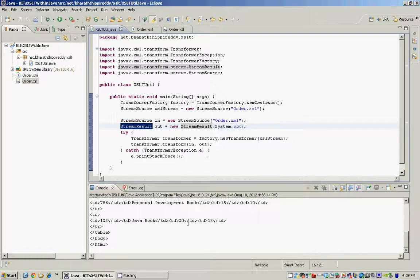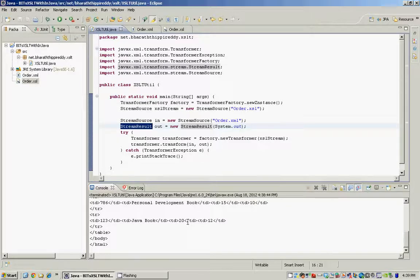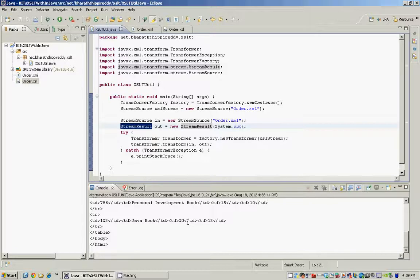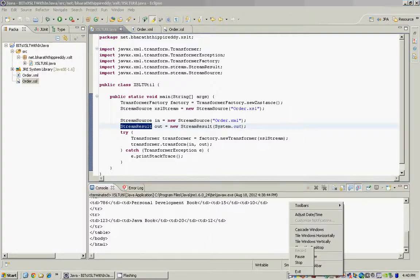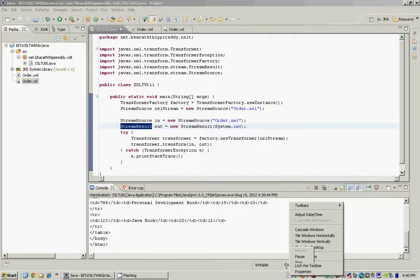It's that easy to transform or to apply XSLT within Java. Until the next presentation, take care, keep sharing and learning. Thanks for watching.